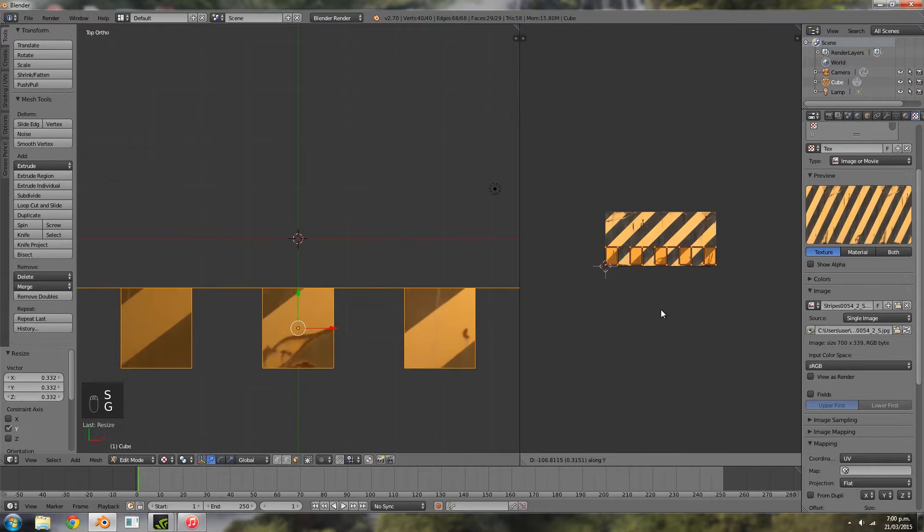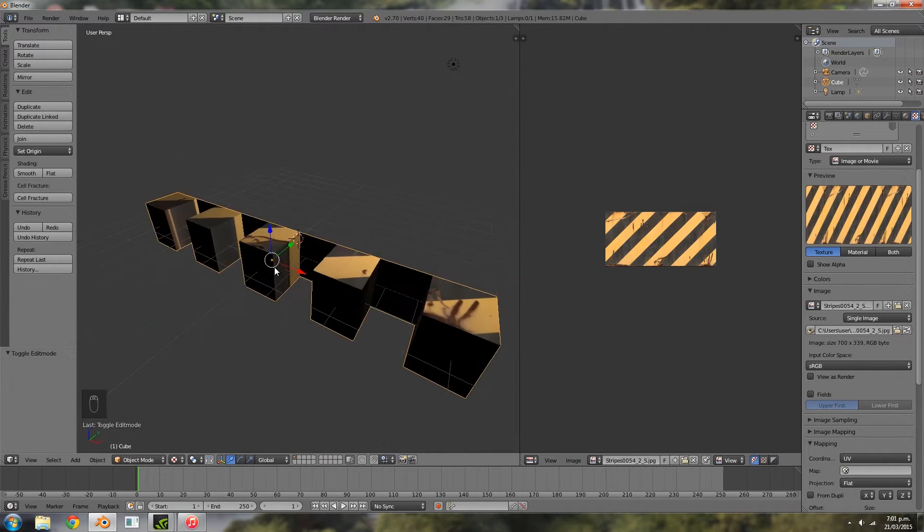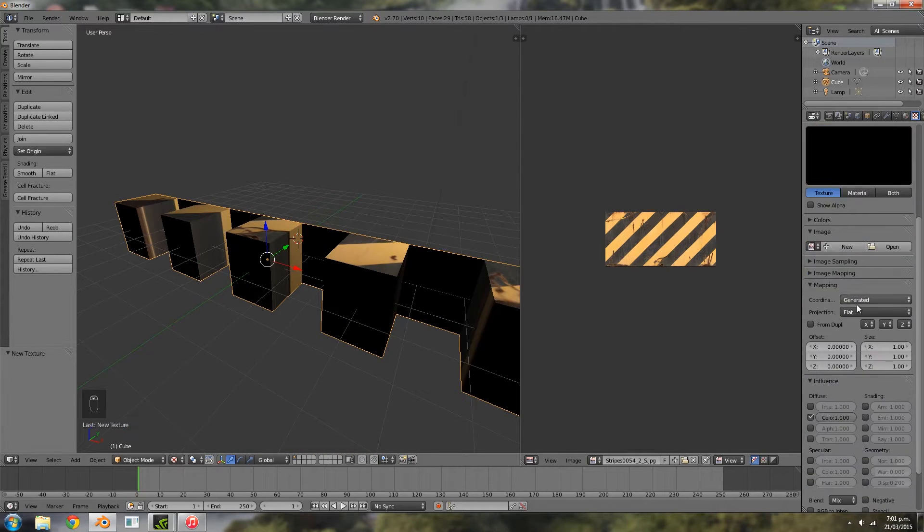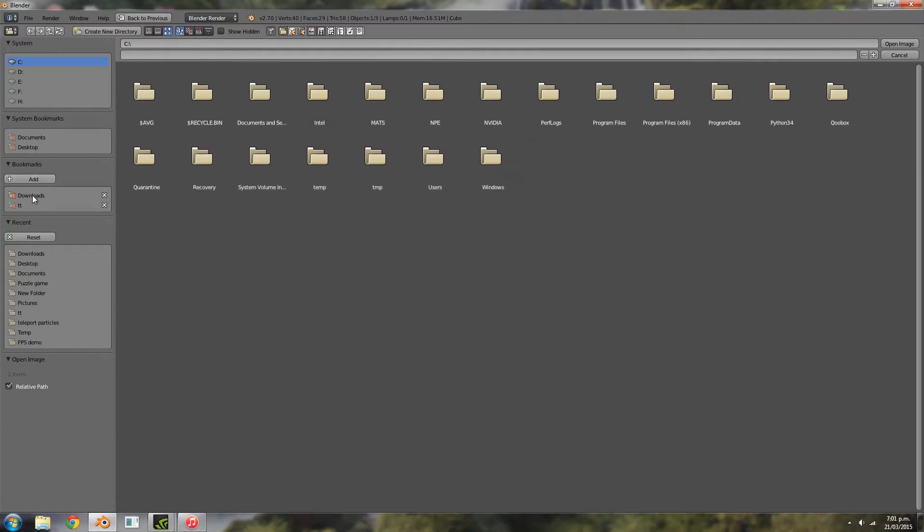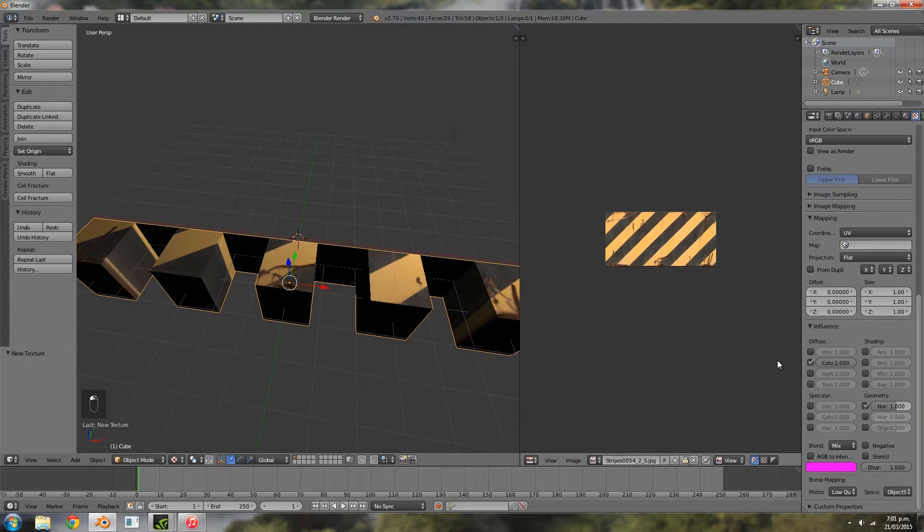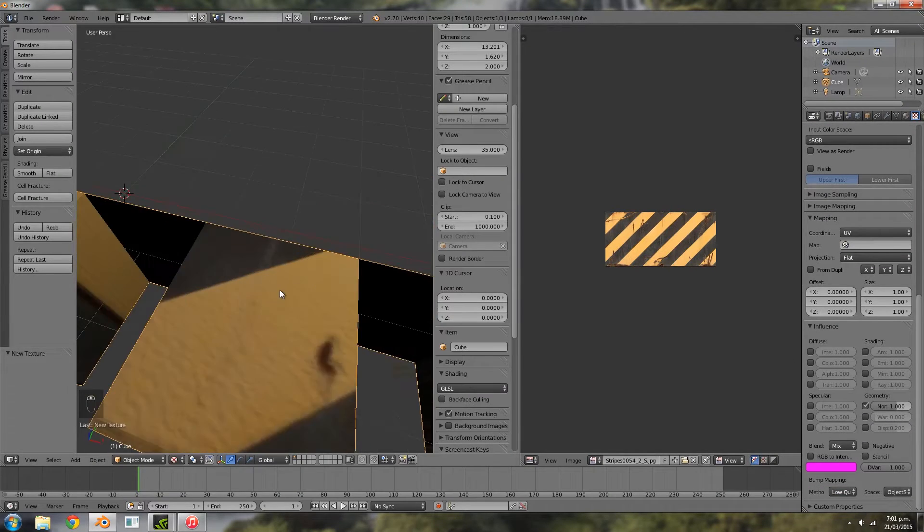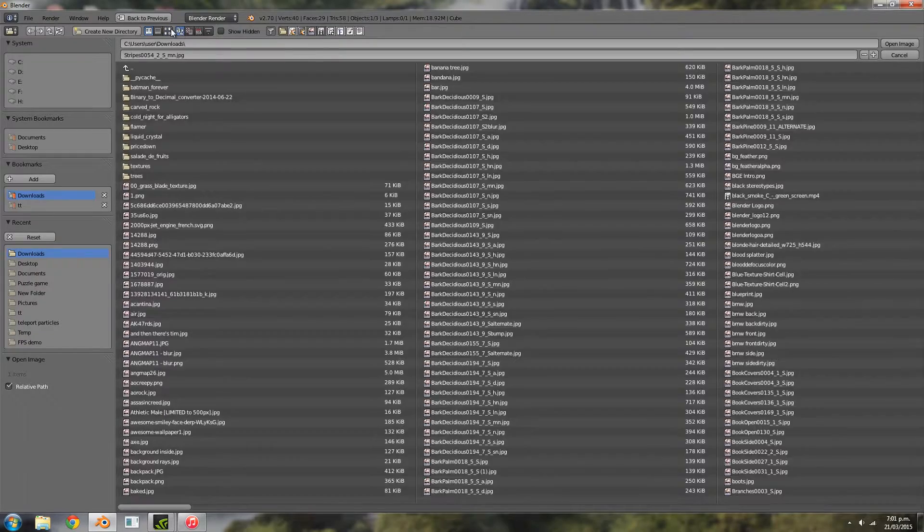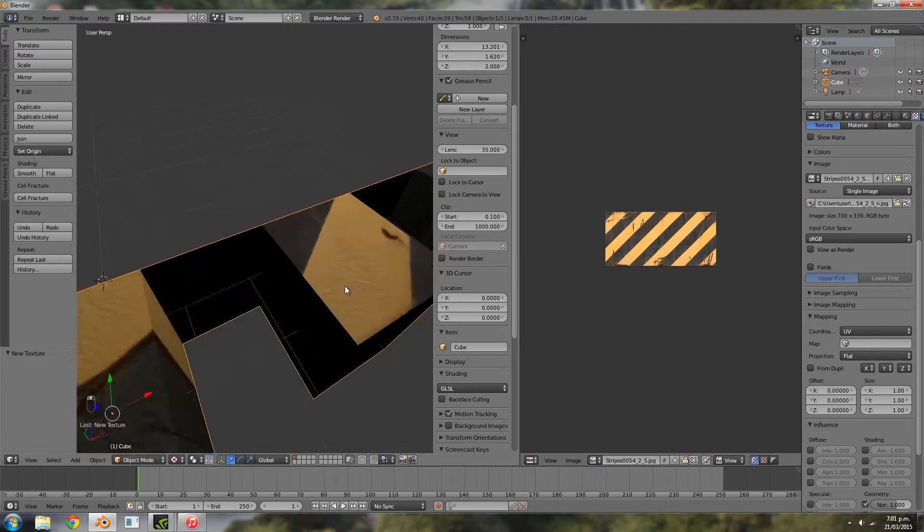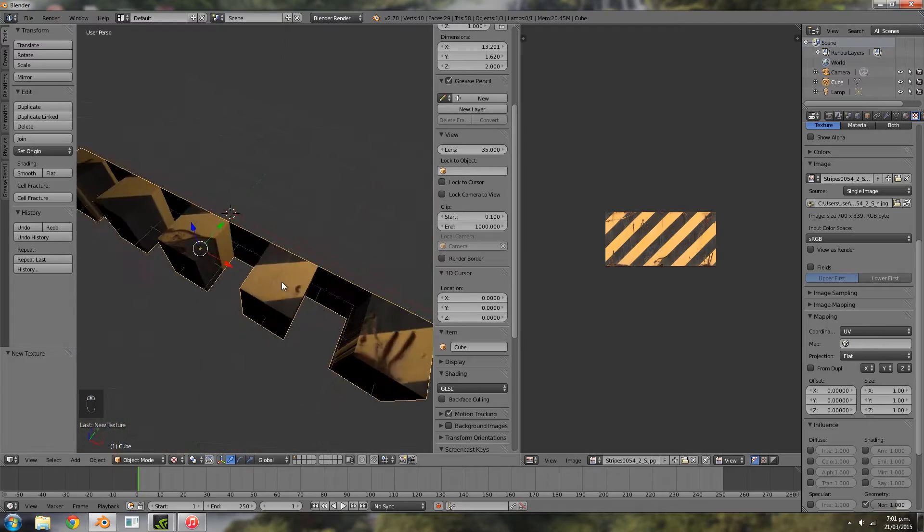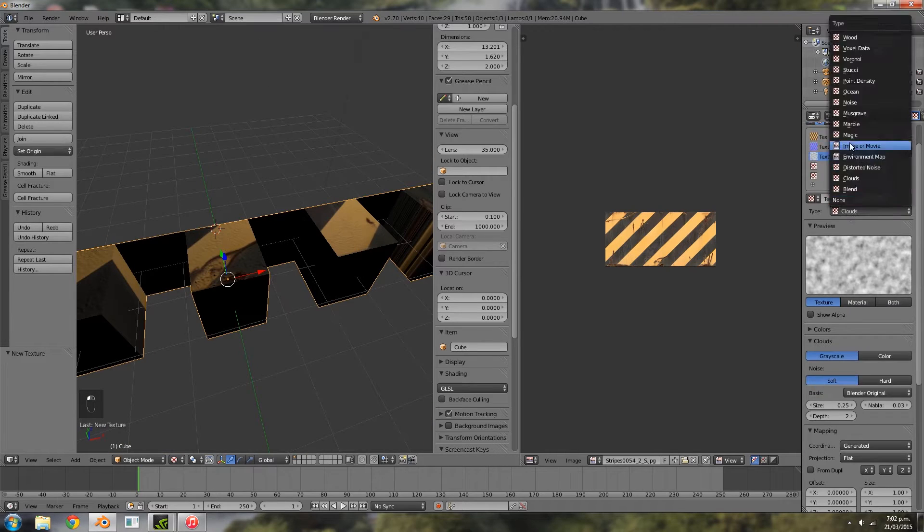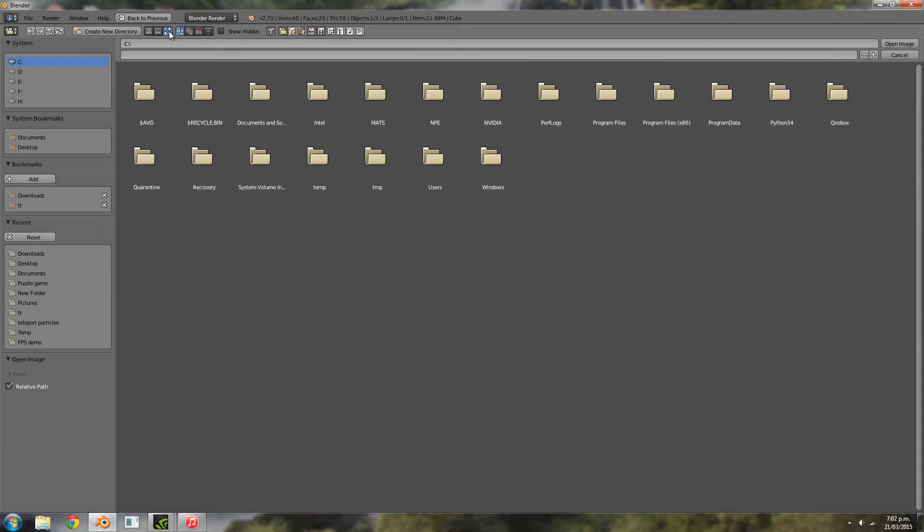So anyway, a bit about me. I've been using Blender for about three years now, two years of which have been on the game engine side of it. So you don't need a massively large amount of time to use the game engine well. It's pretty much just how much time you put into learning it.